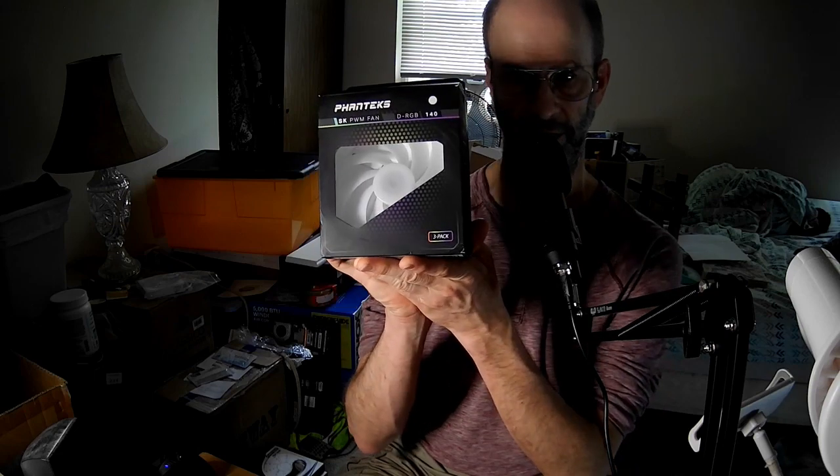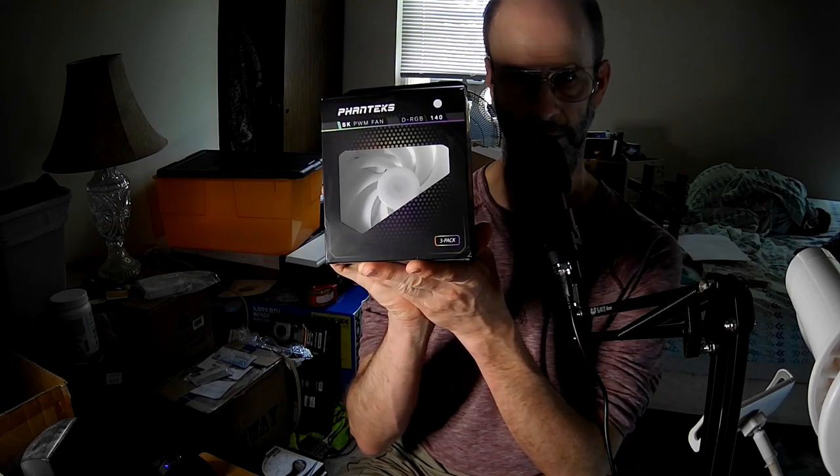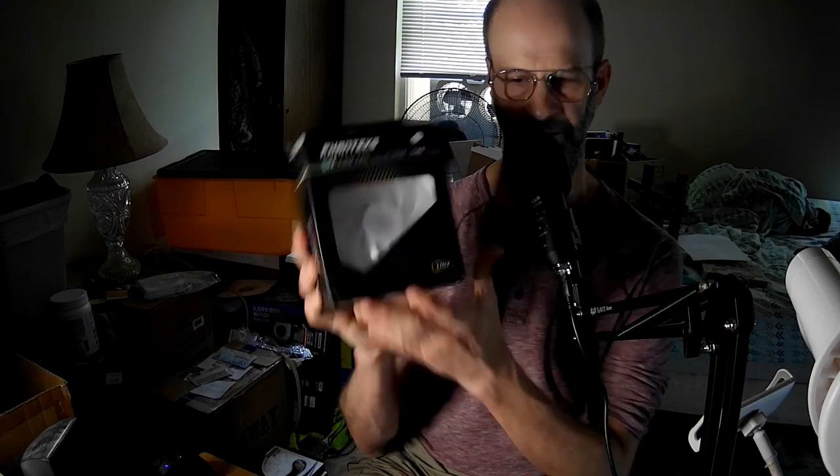Hi, I'm the PC Expert Amateur, and we're going to take a look at the cousin of the SK-140, the SK-140 DRGB from Phanteks. Almost the same, it's just got lights, so it'll go faster, because light moves at the speed of light.